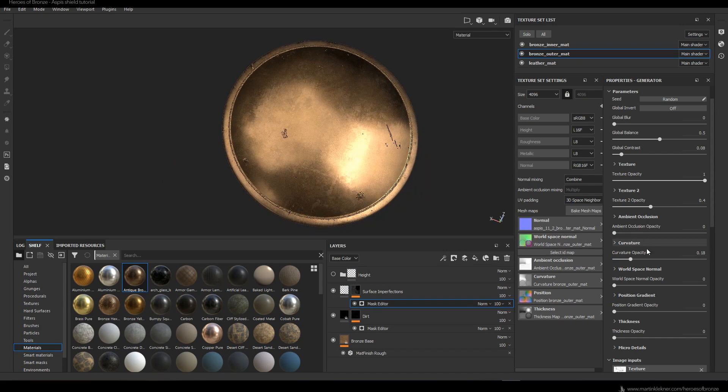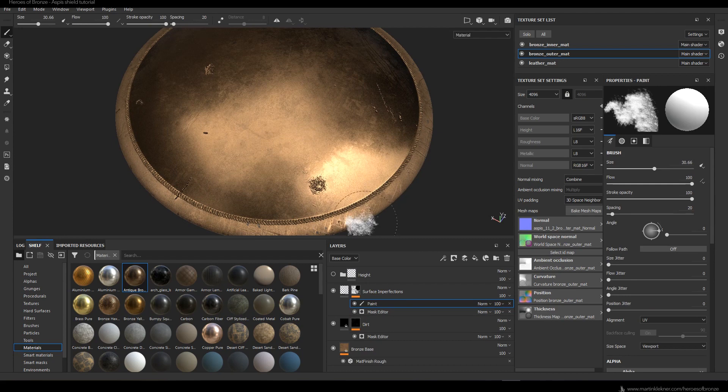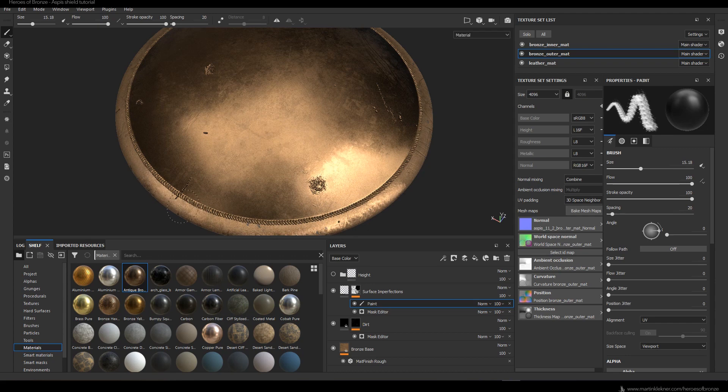In the end I decide the edge effect is a bit too much, so I add a paint layer and try to manually soften it. Just as we did with painting the little details — by defining a black color with your alpha, just like in Photoshop, you remove the effect, and by adding white color you bring it back.